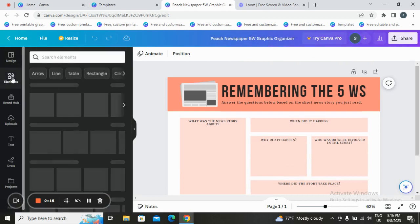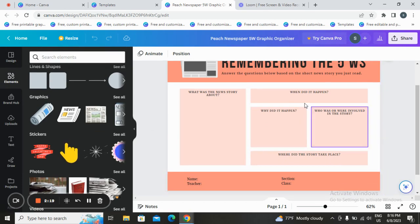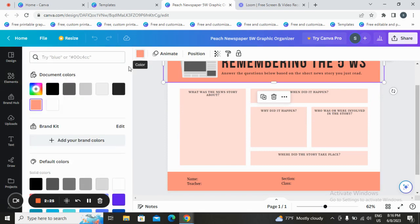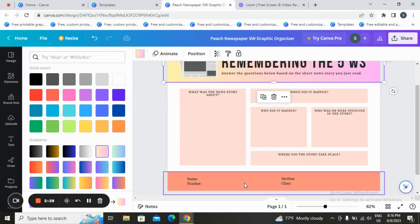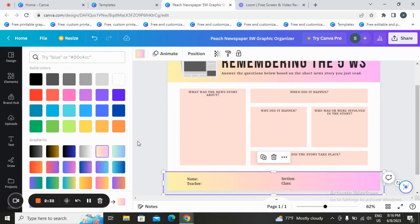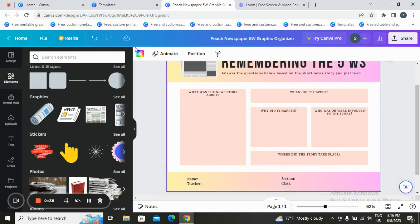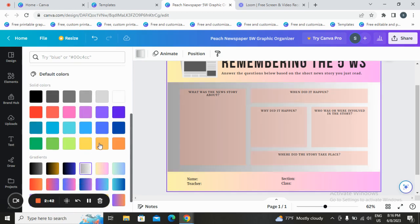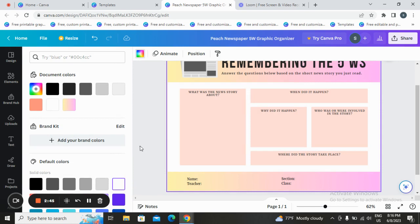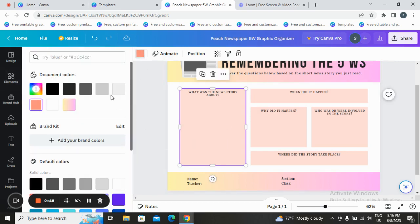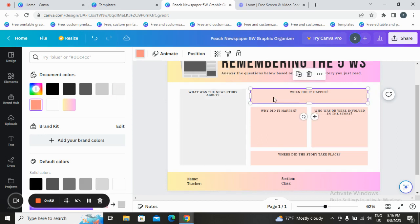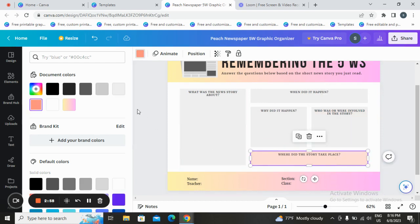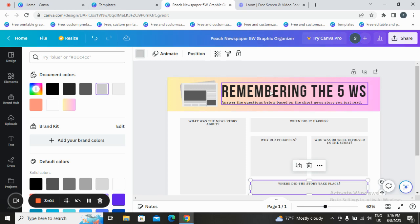Tap on Elements. Here you can add and delete whatever you want. Let's start with colors — if you don't like the current colors, you can change them here. You also have a background color option that you can change as well.